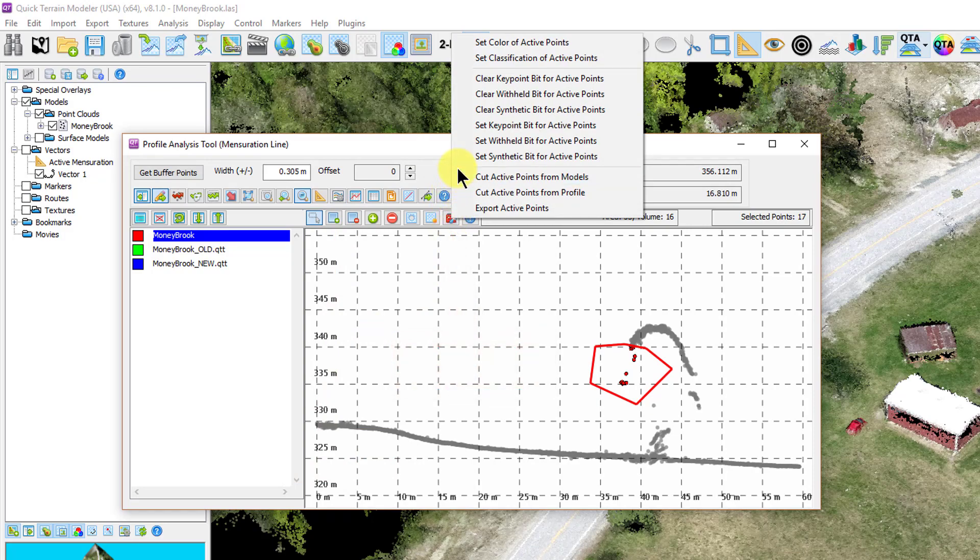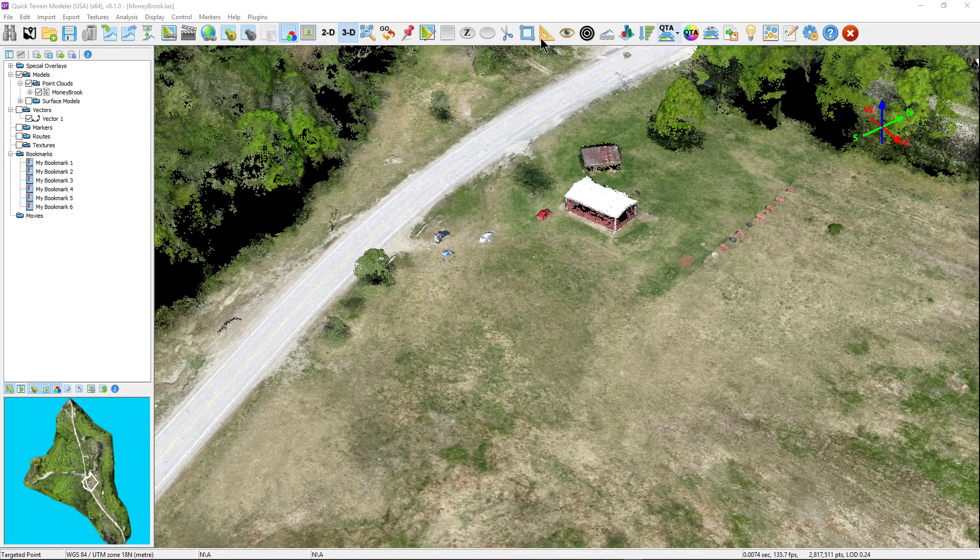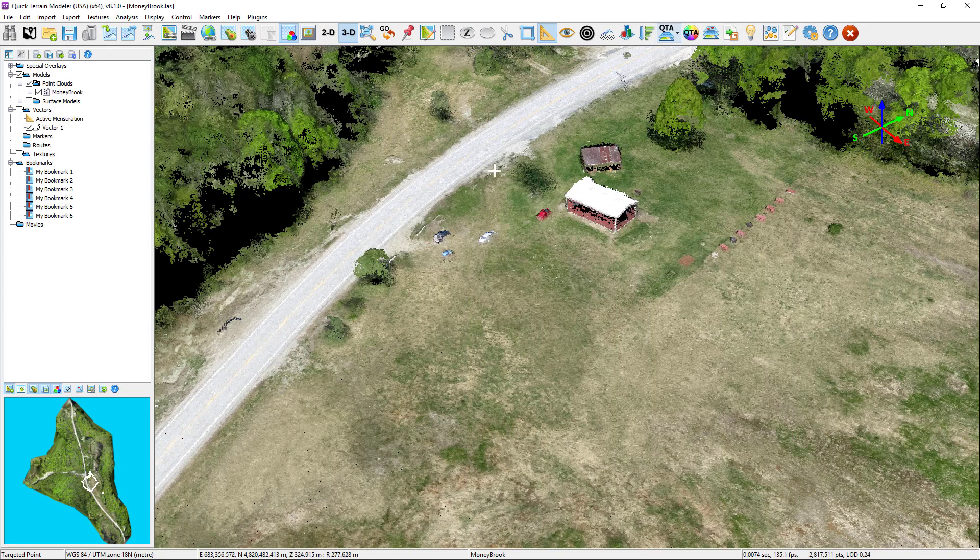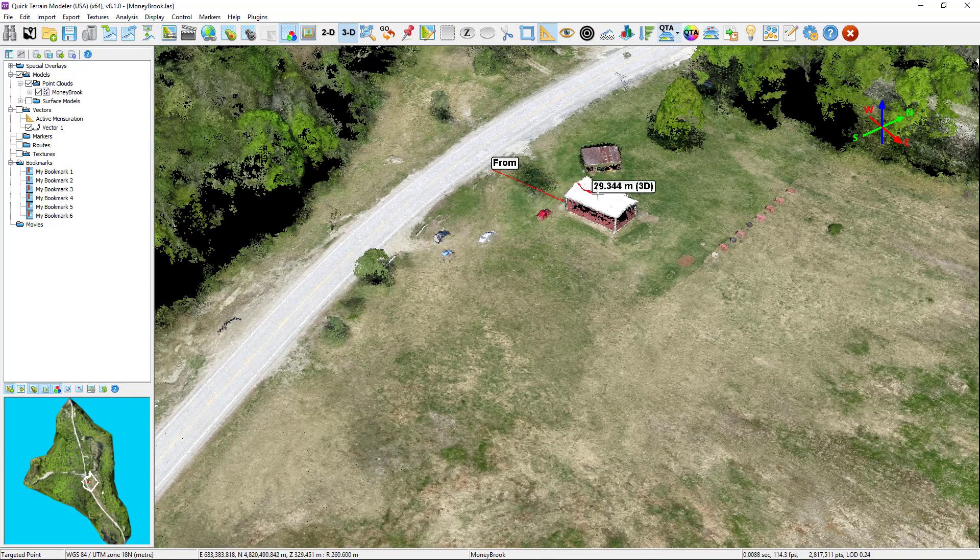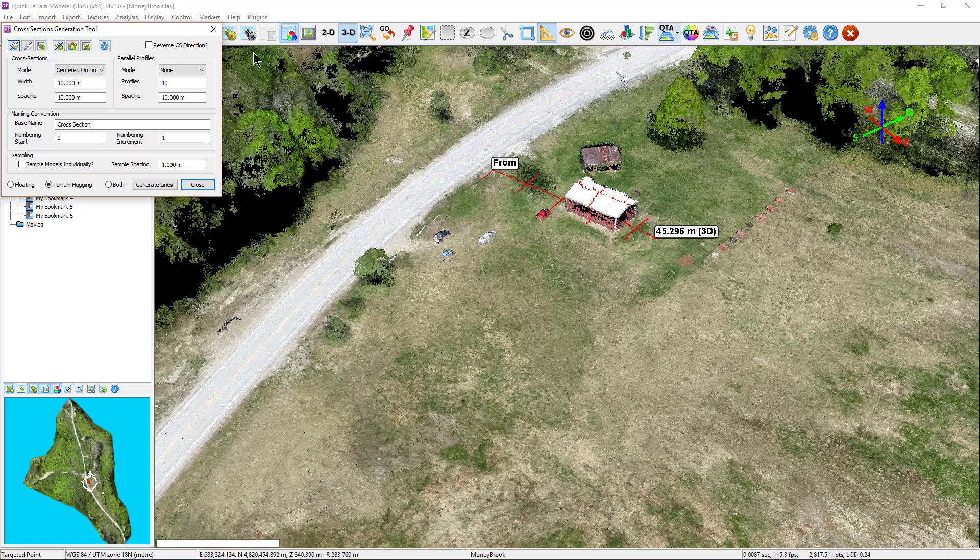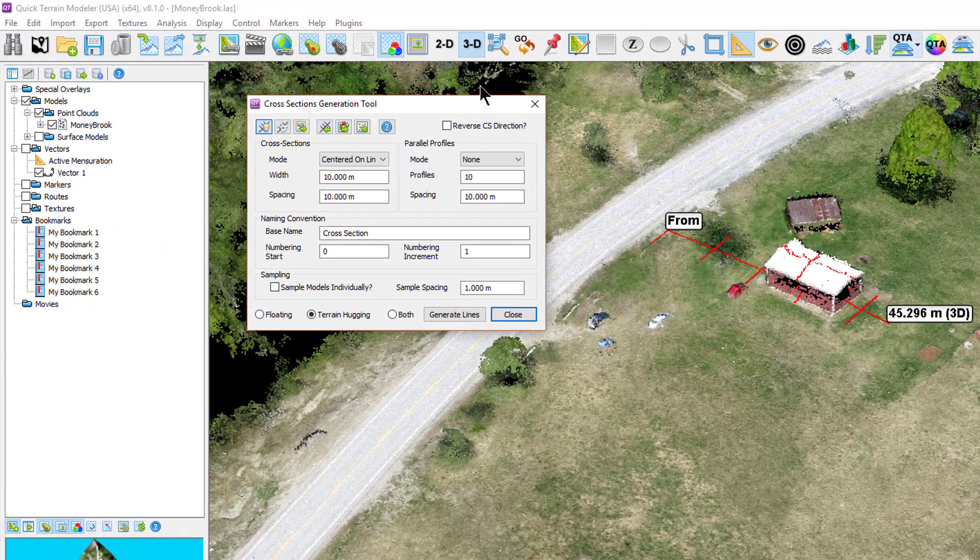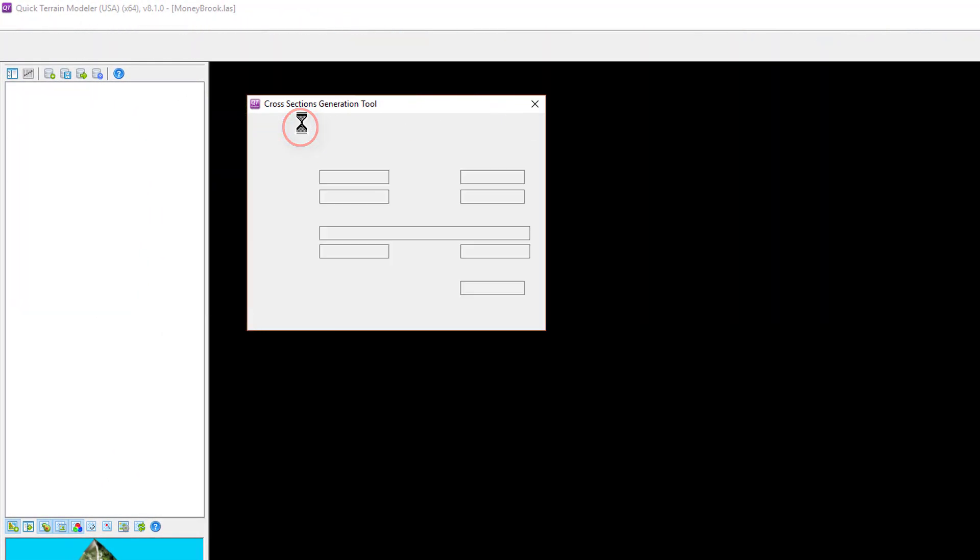The cross section tools work in the same way for analysis, although here you can generate cross sections relative to a mensuration line either in parallel or perpendicular, then analyze them in the cross section analysis tool window.